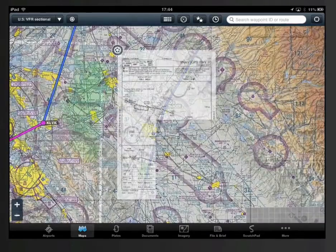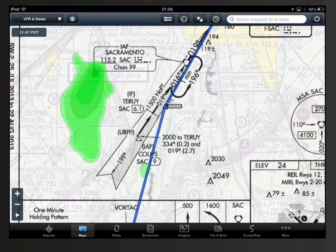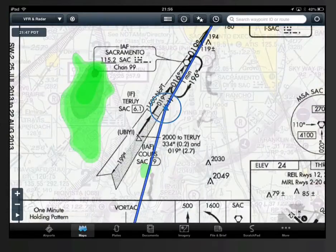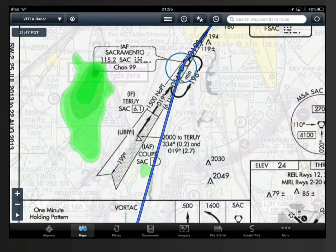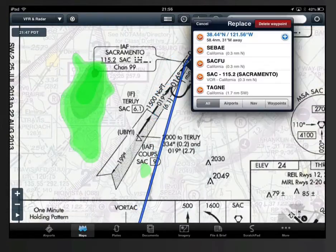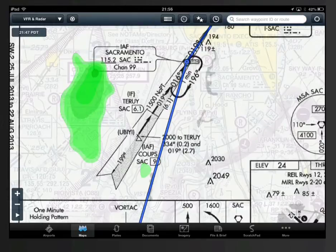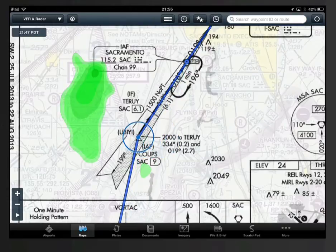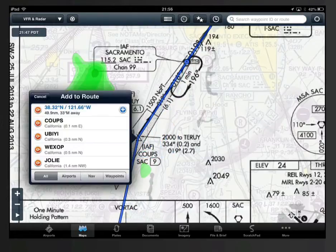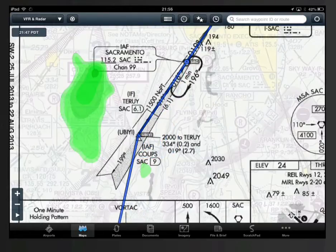Once loaded, you can easily add the approach waypoints using ForeFlight's touch planning. Simply tap and hold on your course line until you see the blue circle, and then drag the line on or near the waypoint to bring up the options. Then tap the waypoint to add it to your route.